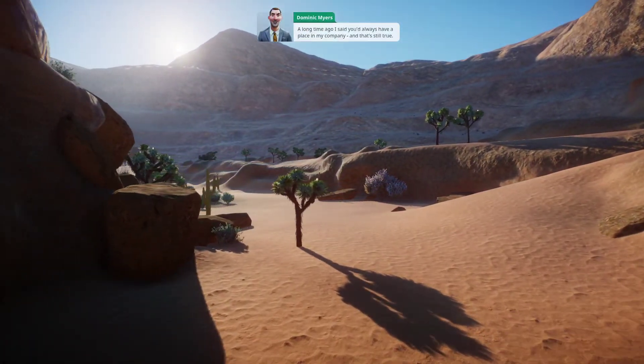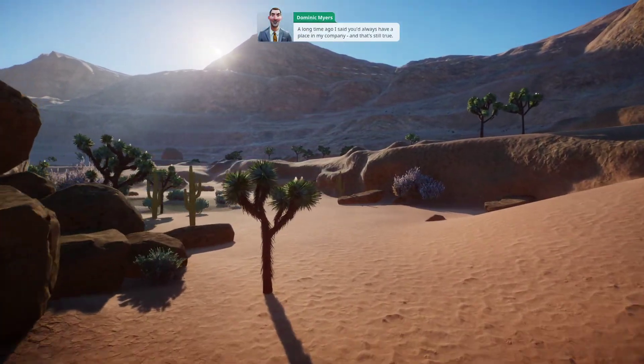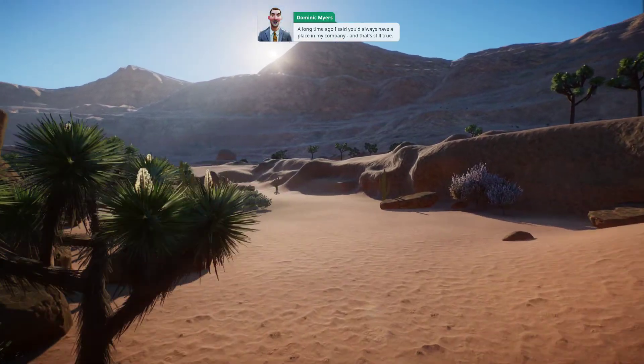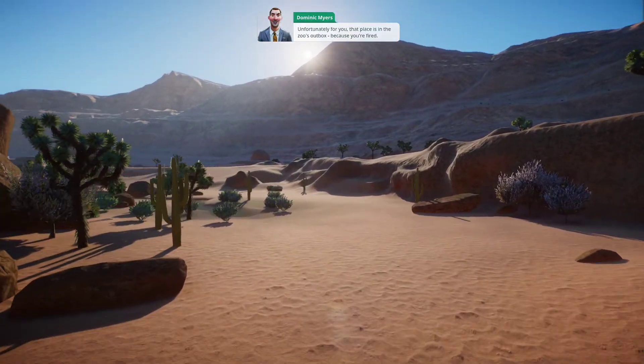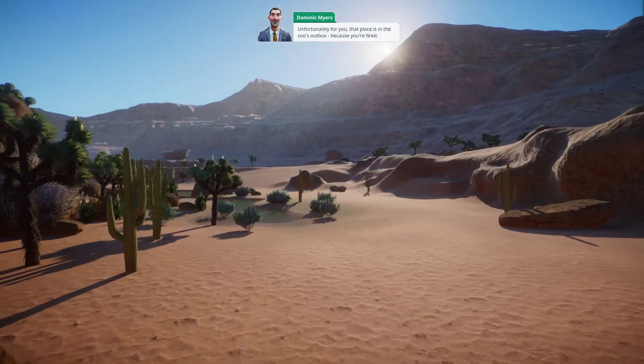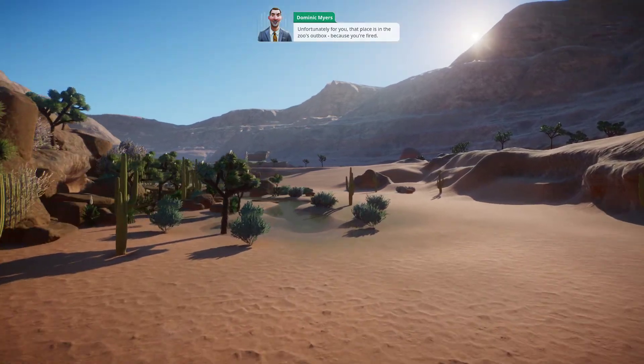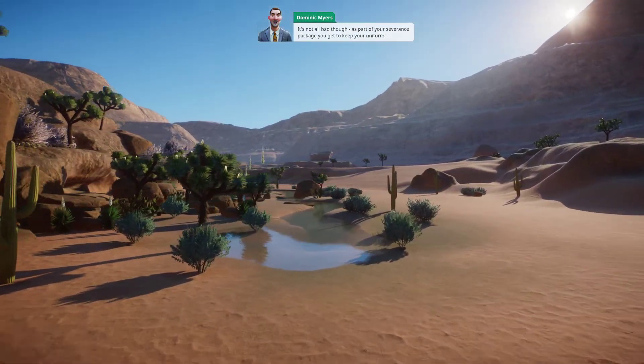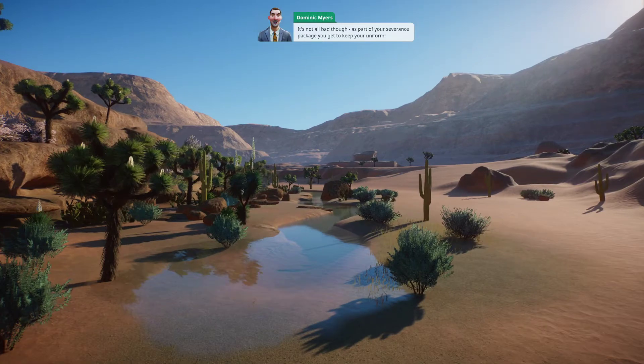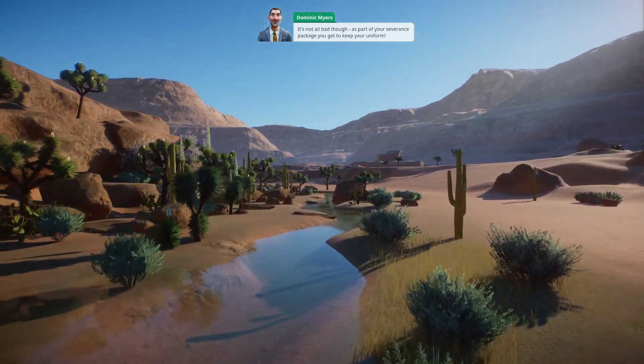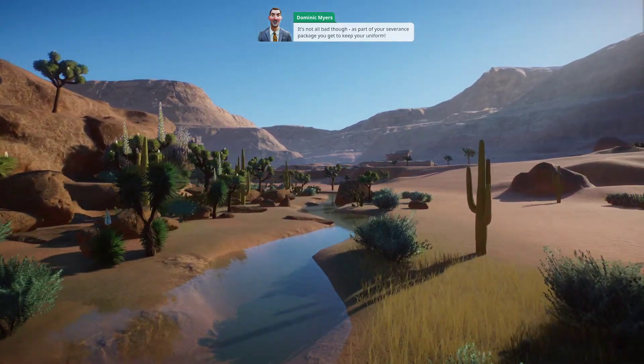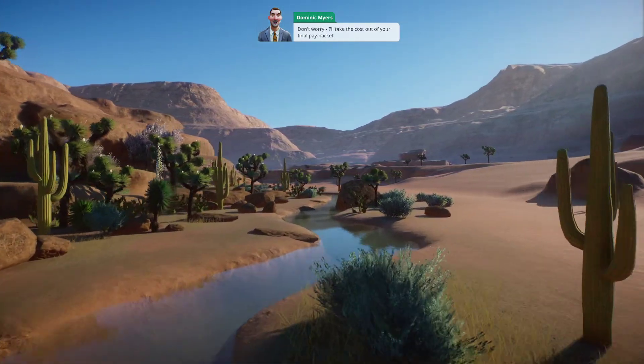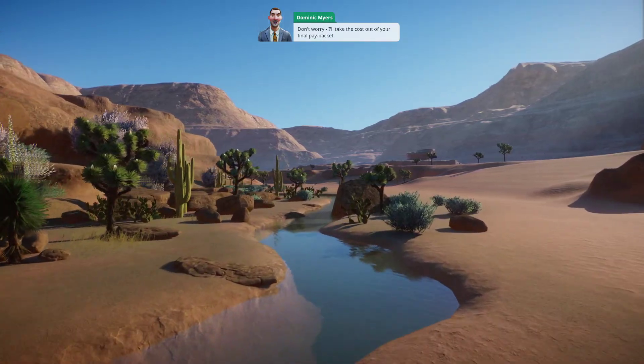A long time ago, I said you'd always have a place in my company, and that's still true. Unfortunately for you, that place is in the zoo's outbox, because you're fired. It's not all bad though. As part of your severance package, you get to keep your uniform. Don't worry, I'll take the cost out of your final pay packet.